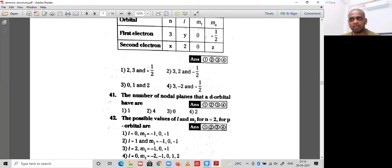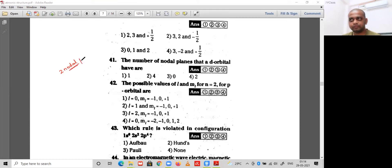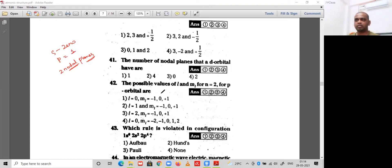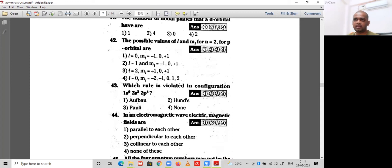Question 41: the number of nodal planes a d orbital will have. A d orbital has two nodal planes. For reference: s orbital has zero nodal planes, each p orbital has one nodal plane, and each d orbital has two nodal planes. The option is 2.